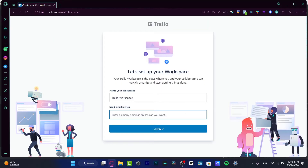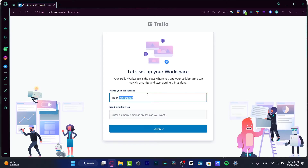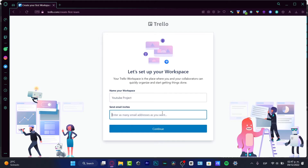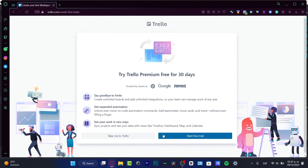Here I have the dashboard of Trello. Like almost every project management application, it's going to ask us to create a workspace. You can skip this, but it's really easy to create your first workspace. I'll say I want to create a 'YouTube Project' workspace, and you can send email invites if you want to add more people to your team.